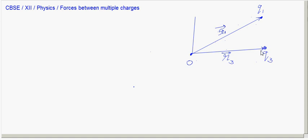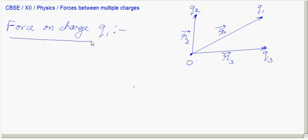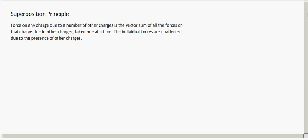We have charge Q2 at a distance R2 from the origin. So R1, R2, R3 are the position vectors representing the distance vectors of each charge. Now, let us say we want to find out the force on charge Q1. By the superposition theorem, the force on Q1 is the vector sum of all forces on it due to the other charges, taken one at a time.